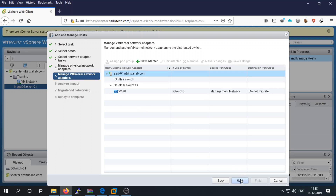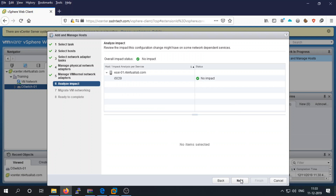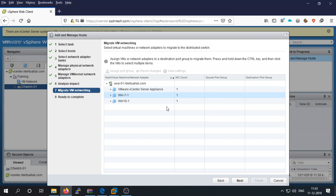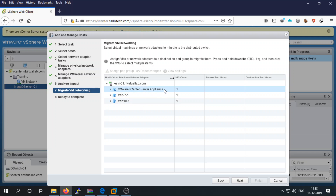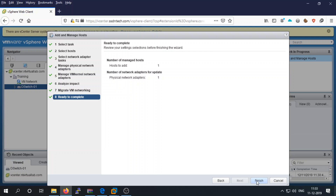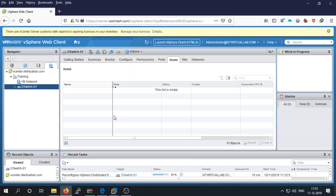Using the web client, proceed to the impact analysis — there is no impact shown. Click Next. For migrating VMs, you can migrate your virtual machines by selecting them and assigning them to a port group. We will migrate later, so click Next and then Finish.